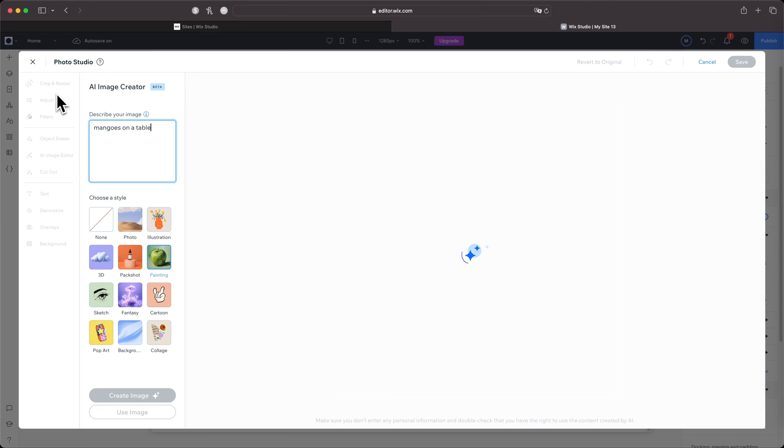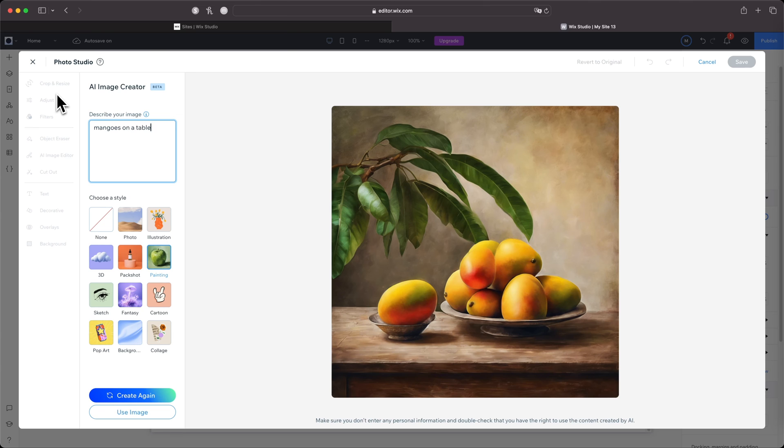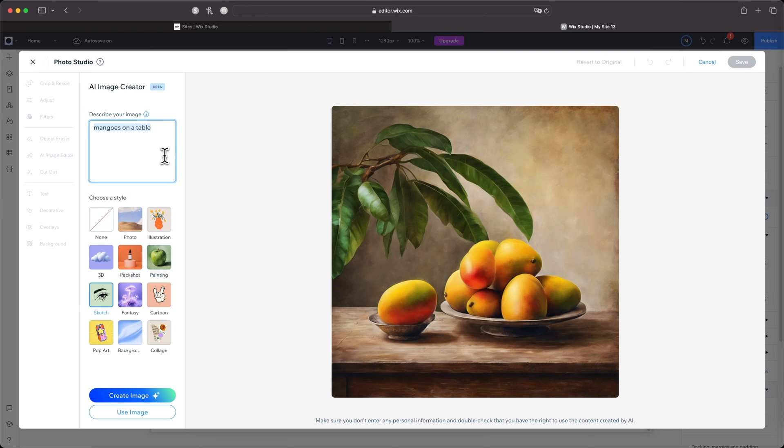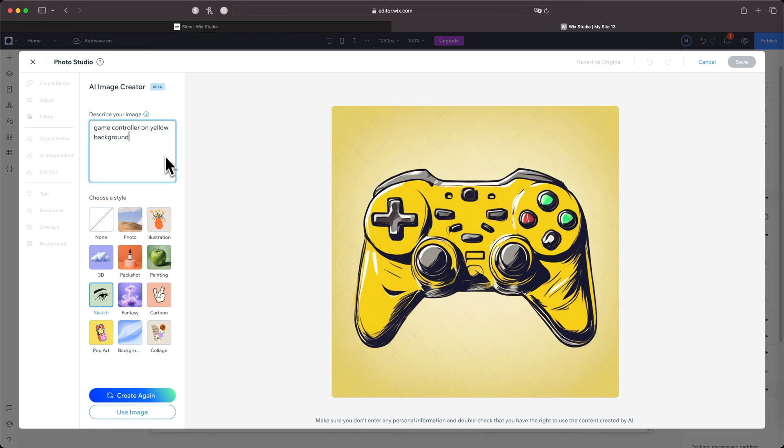All right, Painting—let's do 'mangoes on the table.' Oh, that's fire! That's canvas ready! All right, for Sketch, let's do 'game controller on yellow background.' That's dope! And I found that this is a lot faster than Midjourney and even Leonardo. On average, it takes between 5 to 10 seconds, on the long end maybe 15 seconds.